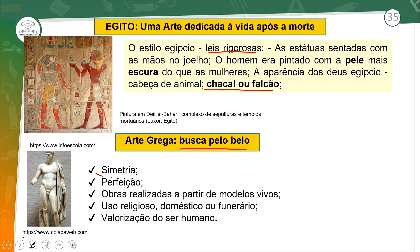A arte grega tinha como princípio a busca pelo belo, também a simetria, que é a representação do corpo com perfeição. As obras eram realizadas a partir de modelos vivos, com uso de temas religiosos, domésticos ou funerários, e valorização do ser humano.